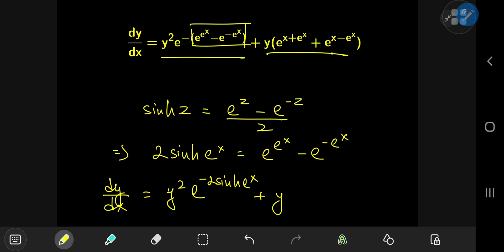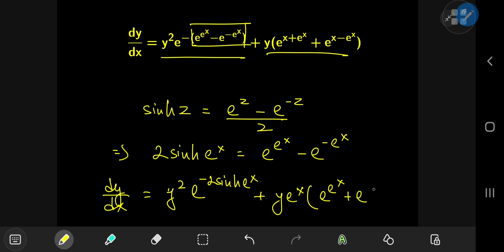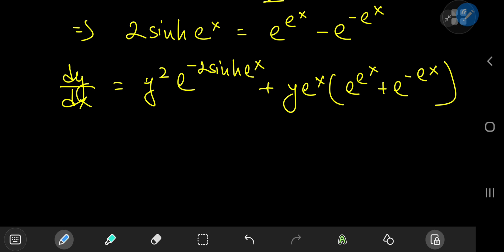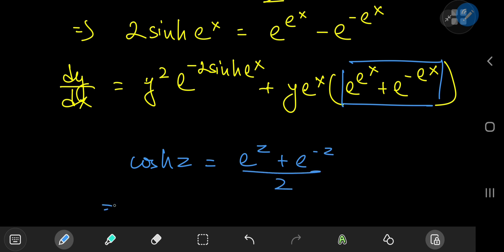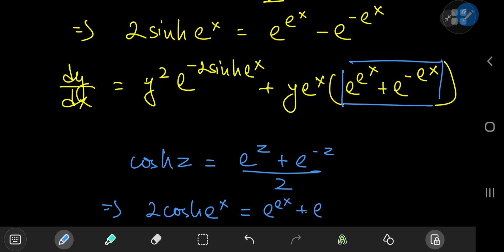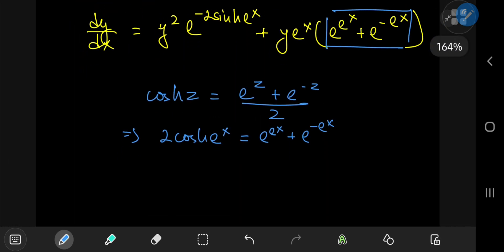From the second term, we can factor out an e to the x, and that leaves us with e to the e to the x plus e to the negative e to the x. Just as before, we should shift our focus onto this scary-looking term. This reminds me of the hyperbolic cosine: cosh(z) equals (e to the z plus e to the negative z) divided by 2. So this implies that 2 times cosh(e to the x) equals e to the e to the x plus e to the negative e to the x. So that reduces the differential equation to something less scary.